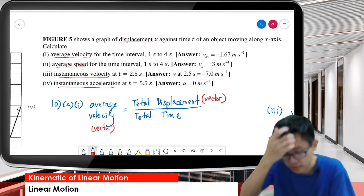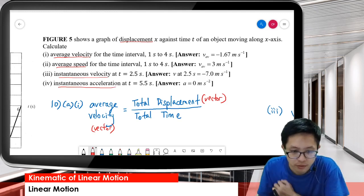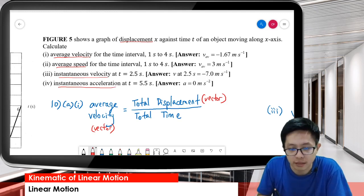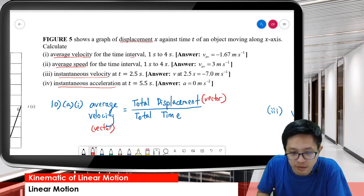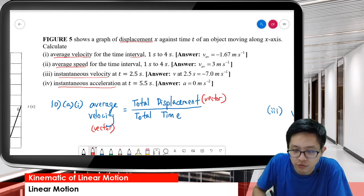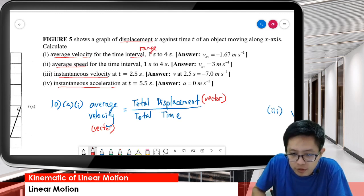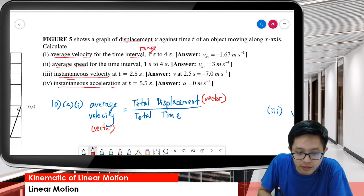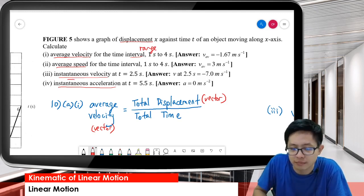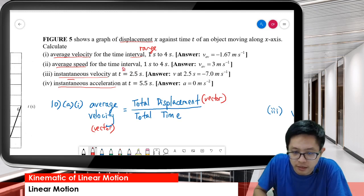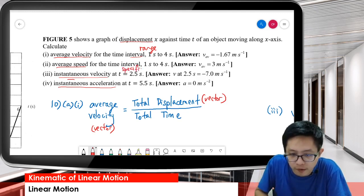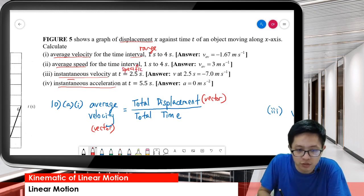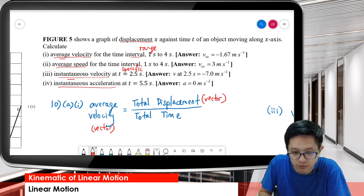You see there is a difference between average and instantaneous. Average has a certain time interval - a certain range of time, like 1 to 4 seconds. But for instantaneous, it is a specific time, like 2.5 seconds - a certain point in time. This is the difference: average has a range of time, instantaneous has a specific time.